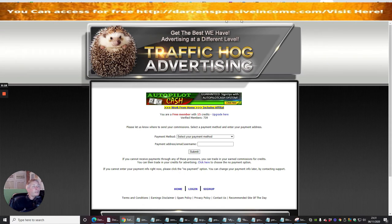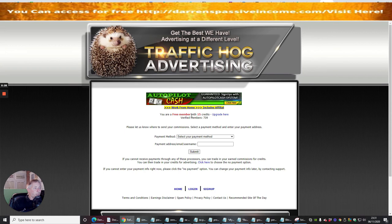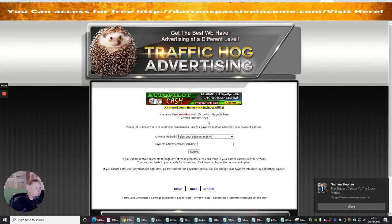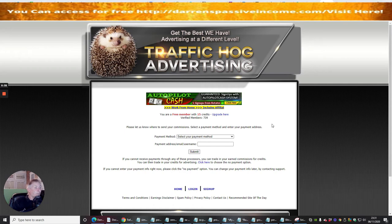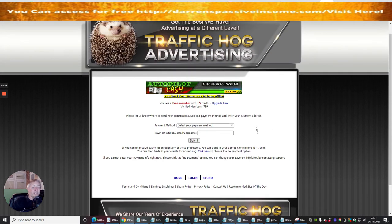We're going to click on here and now I am in my members area. Please let us know where to send your commissions - I want to be paid by Bitcoin. Let's just check something out: you are free member with 15 credits, verified members 739. This is a relatively new site and this is just going to keep growing.